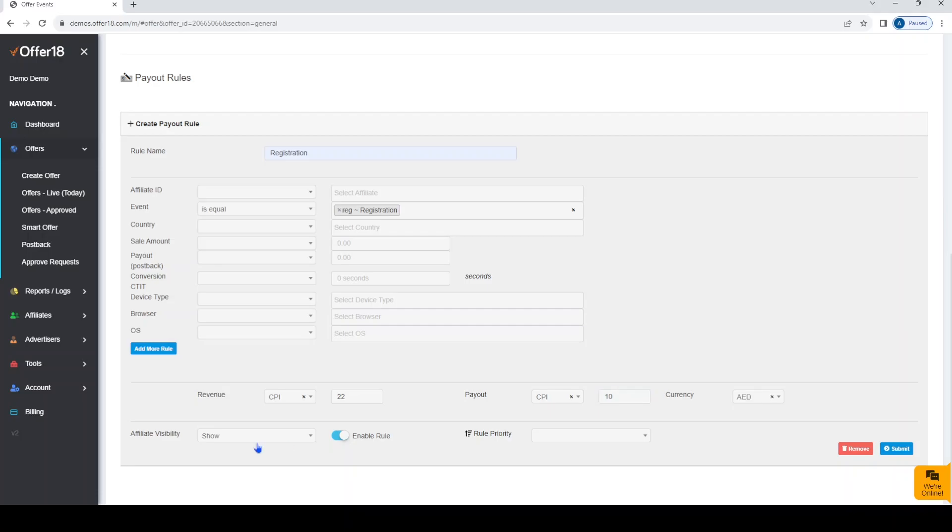Affiliate visibility—whether you want to show this rule to affiliates or not. The priority in case you have multiple rules.